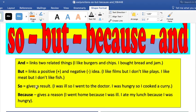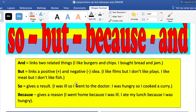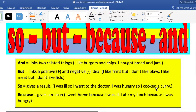SO gives a result of something, of an action. For example, 'I was ill, so I went to the doctor.' SO means 'por ende' — it's the result of the second sentence. 'I was hungry, so I cooked a curry.' It's always the result of the second sentence. We connect the cause and then the effect of it.